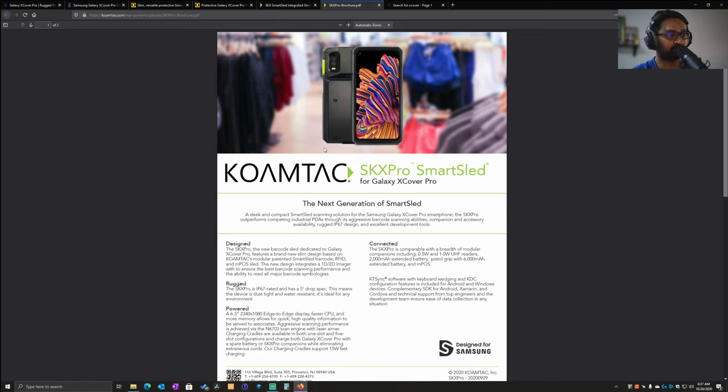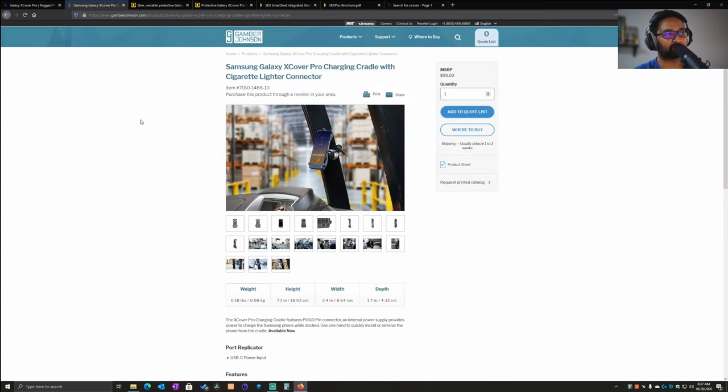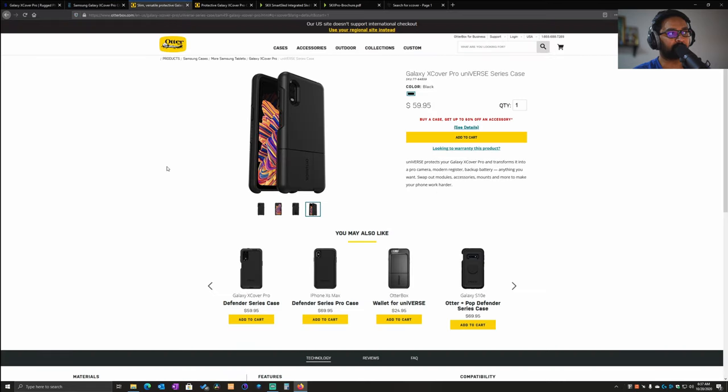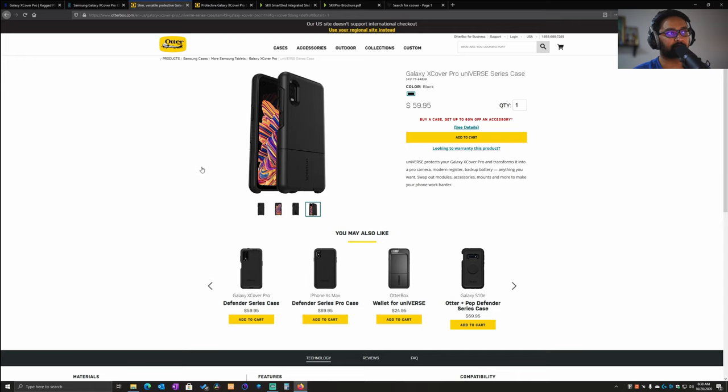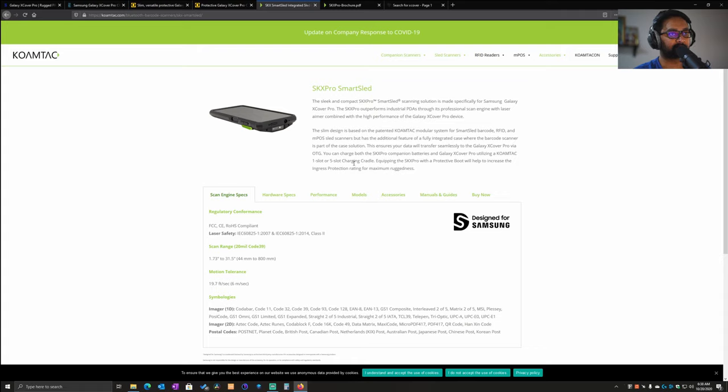Just to summarize, the companies that make accessories for the Samsung Galaxy XCover Pro: you have Gamber Johnson which makes mounts, cradles, power connectors, and charging docks; you have OtterBox that makes slim and protective cases; and you have Koamtech which has a wide range of sleeves and accessories, scanners, and mPOS capable devices.